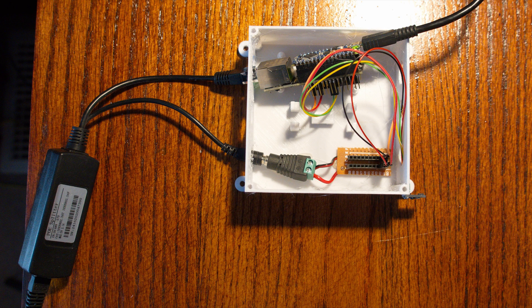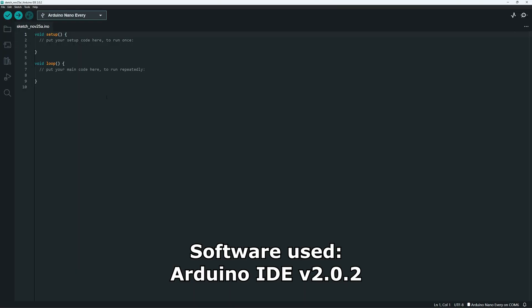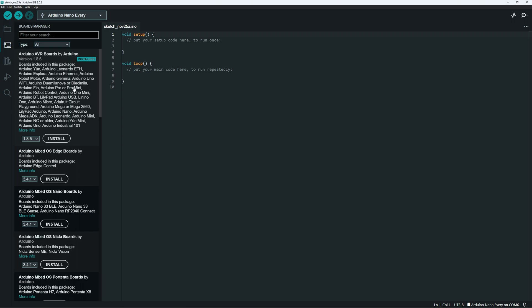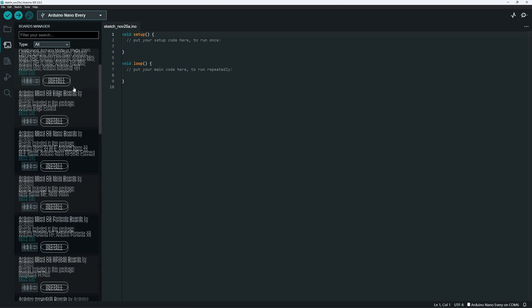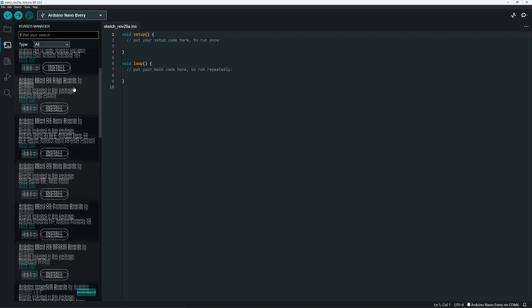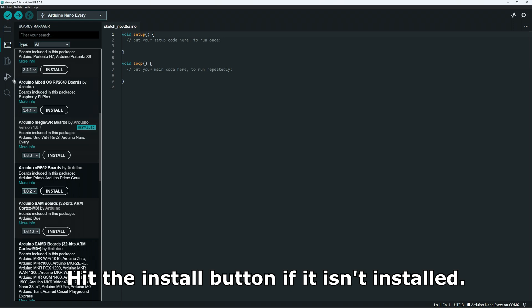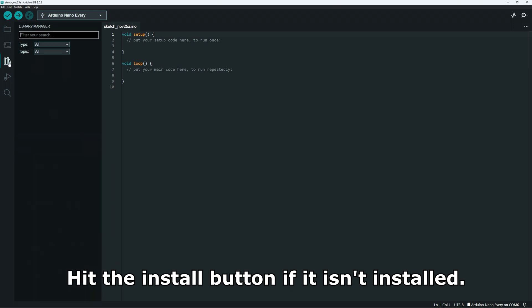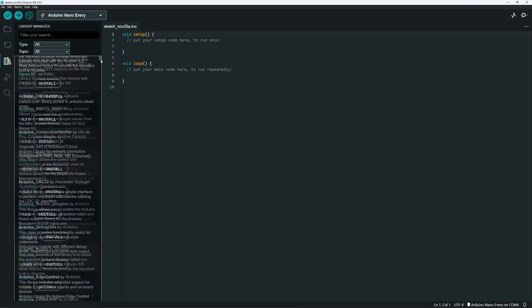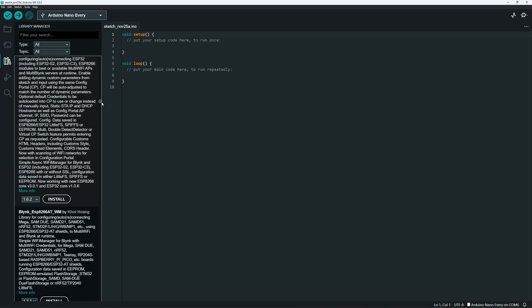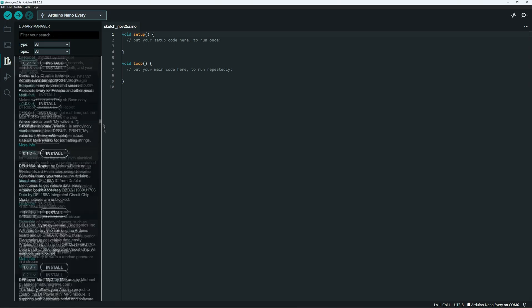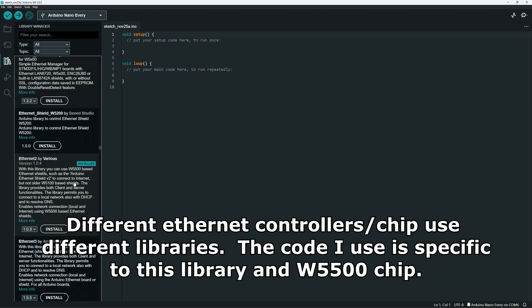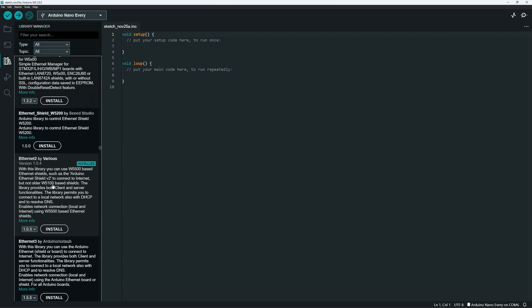We have the station all plugged into the computer as well as a PoE switch. We're first going to go to the board manager and if we scroll down, we can see Arduino Nano Every under the Arduino Mega AVR boards. So we have the correct board manager installed. Next we'll go to libraries. We'll scroll down to Ethernet. And here we have Ethernet 2 which supports the W5500 chipset installed. So we have both our board and necessary library installed to start.